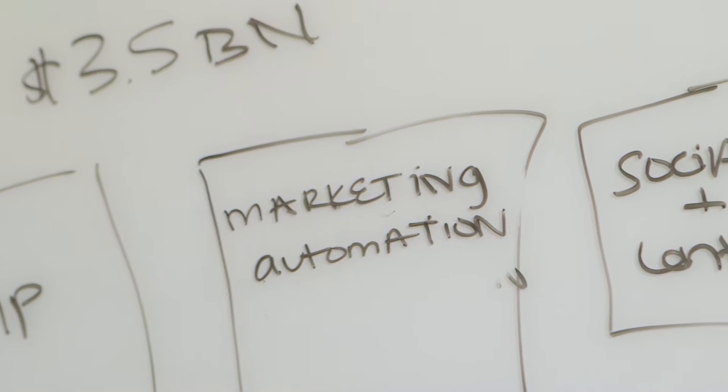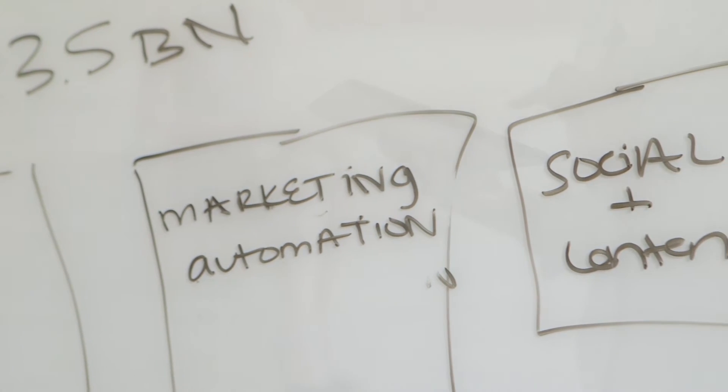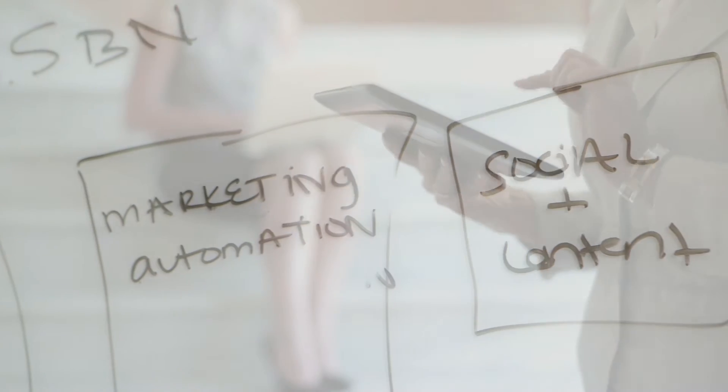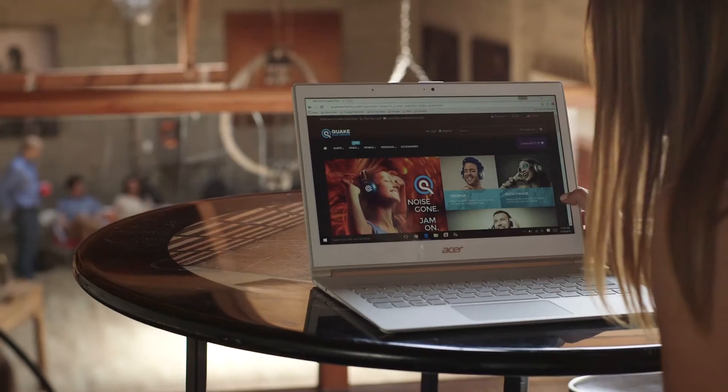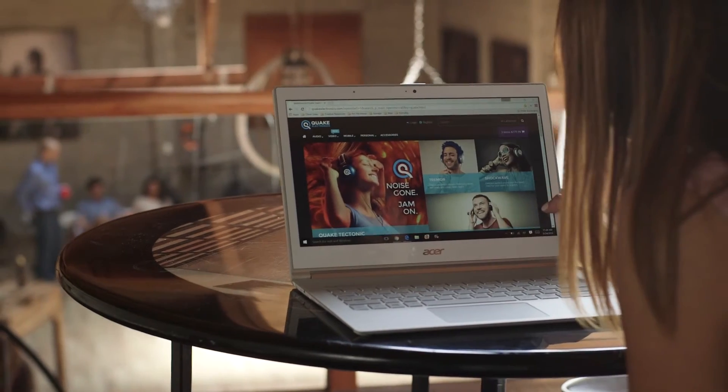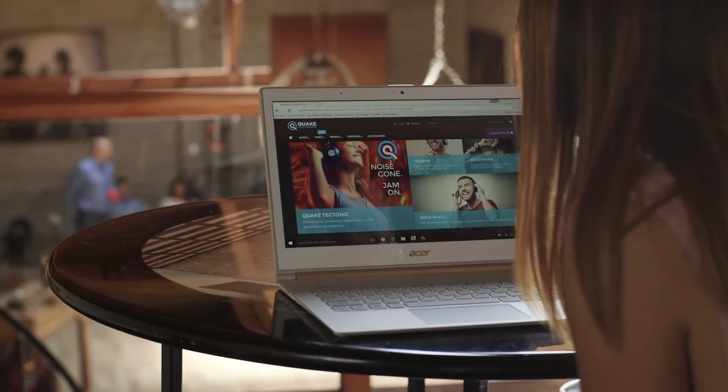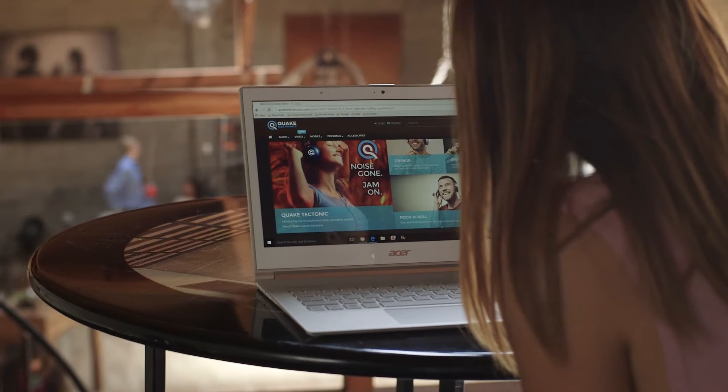When we go into organizations we see that there's roughly 13 different classes of applications that just the marketer is using. What we enable in that space is really the synchronicity of that so that the story of the marketer can actually transcend across the entire enterprise.